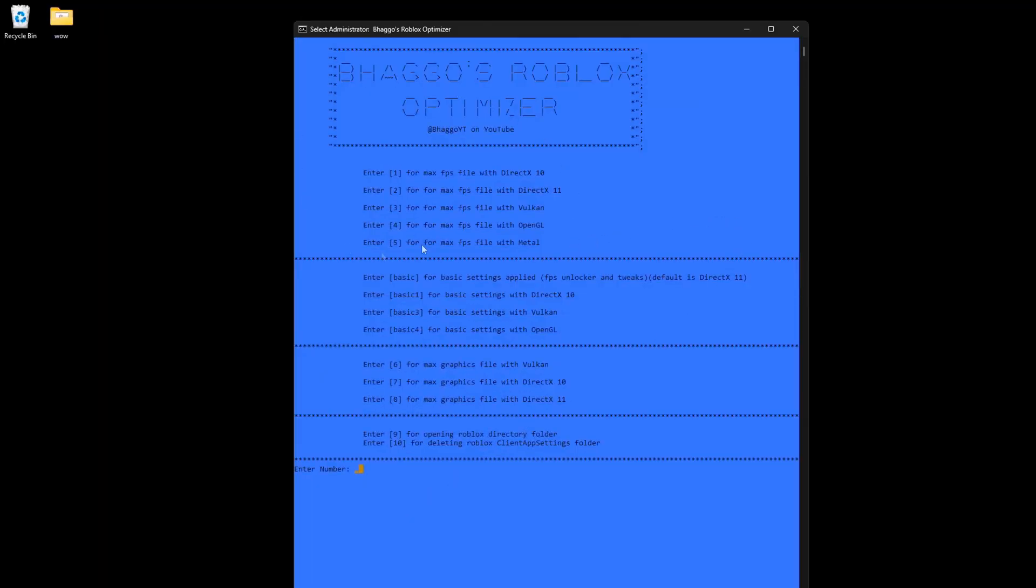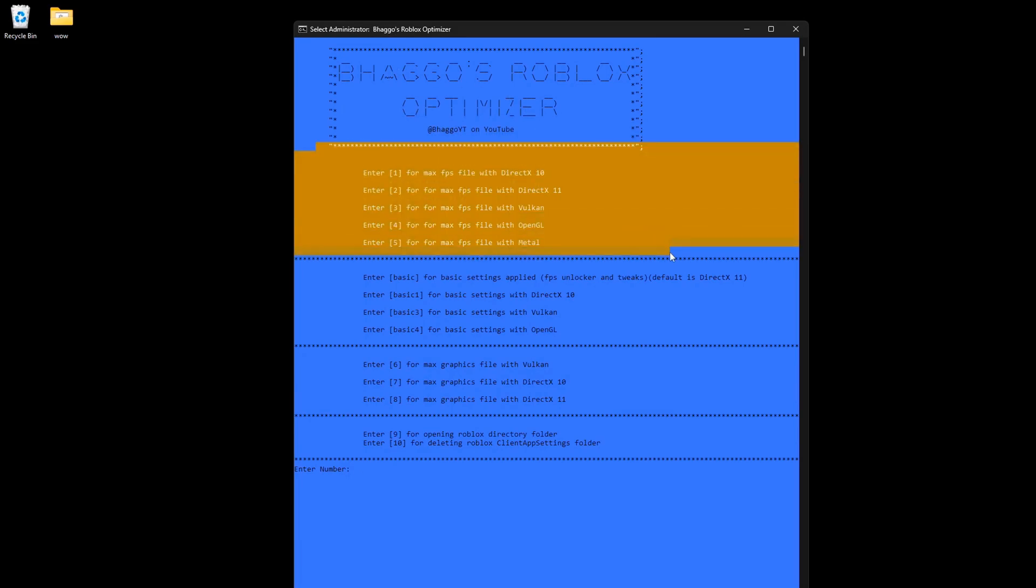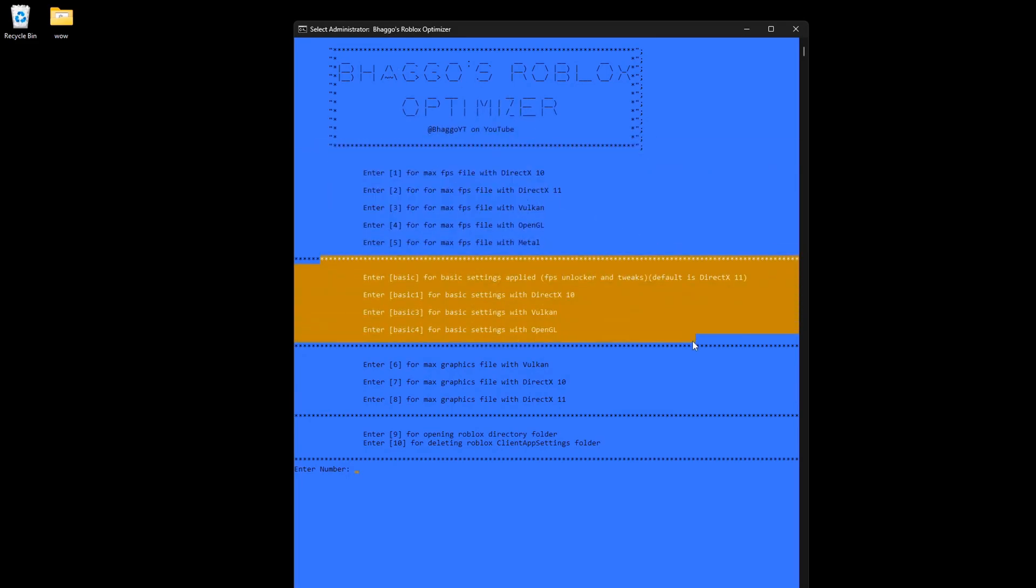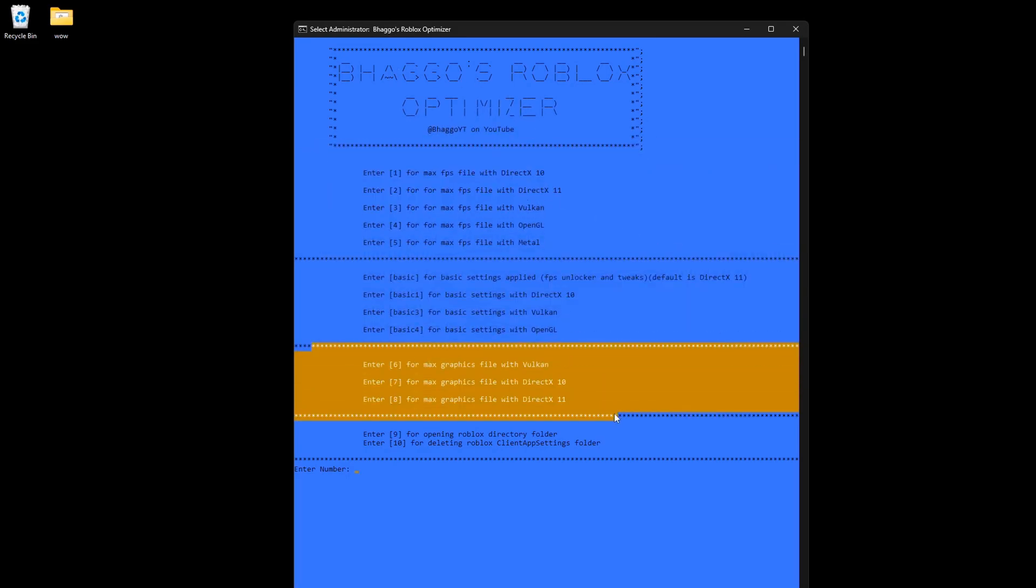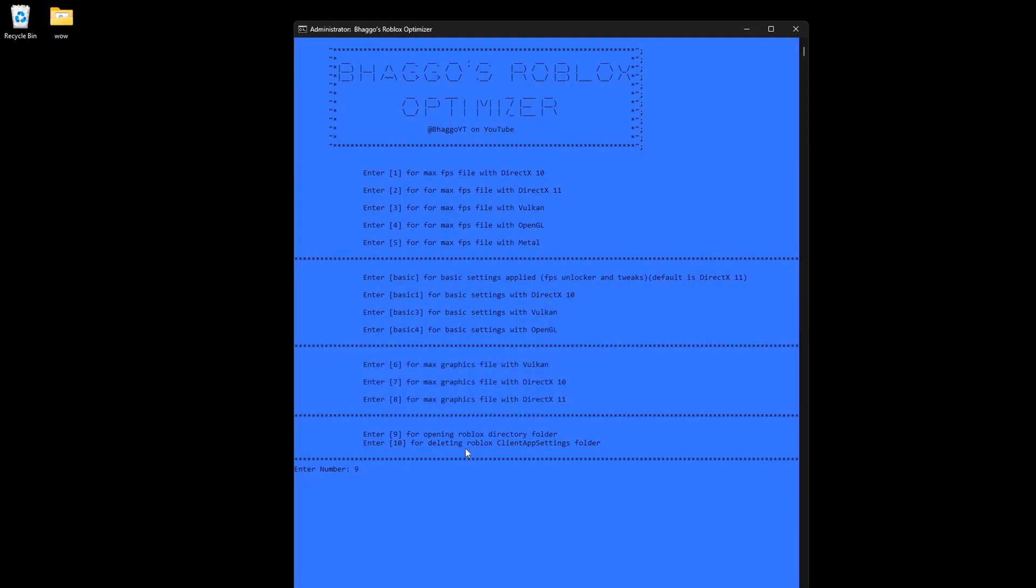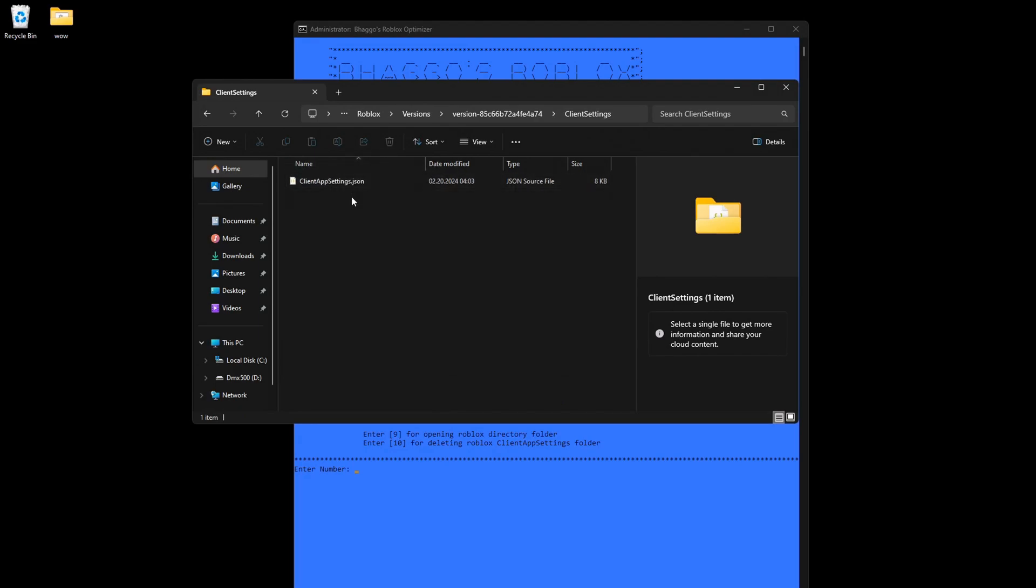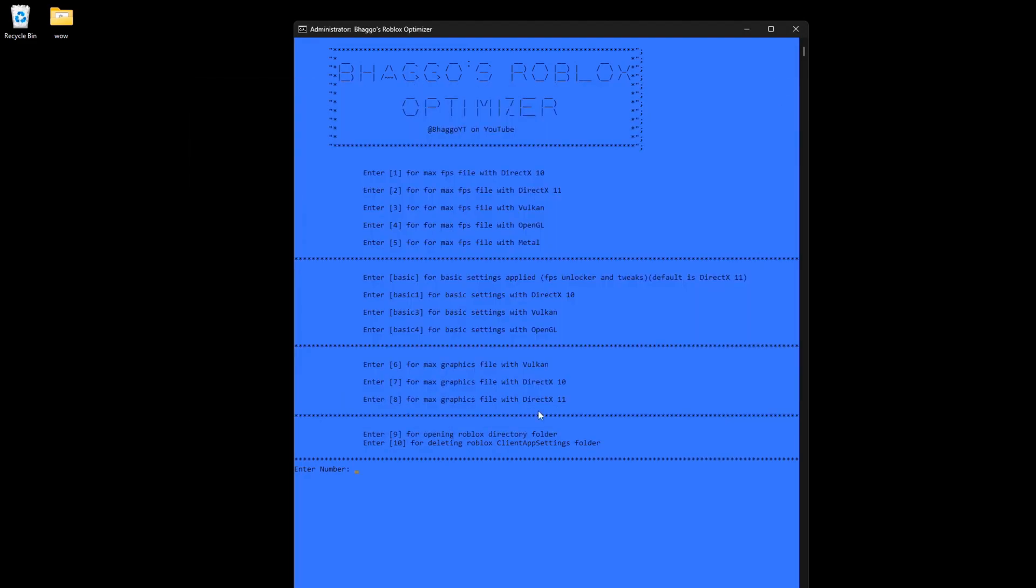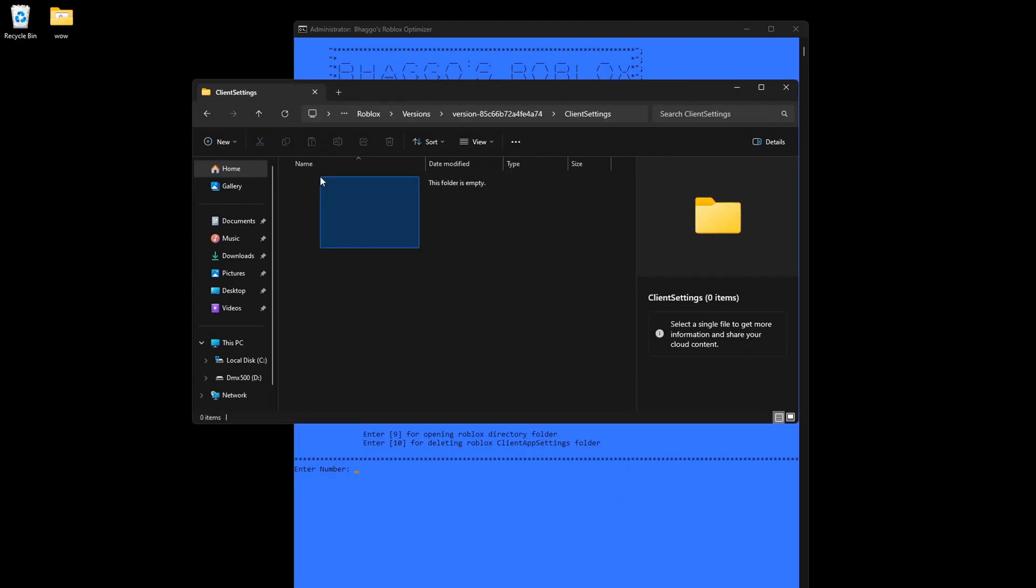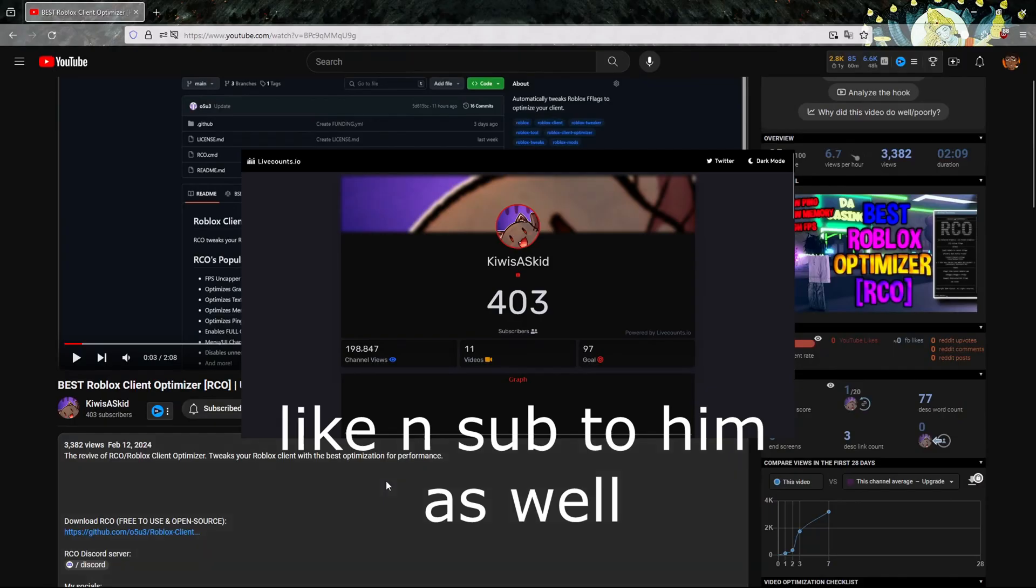That's basically what the program does. I just showed you what the max FPS file does, the basic file does, and what the max graphics file does. If you ever wanted to delete it, just click nine, click version, click client settings, and you can delete it right there. Or if you wanted to delete it itself, just enter in 10 and it does it for you. You see there's nothing in here. Before I end off the video, I'll also show another program that can also help improve performance.